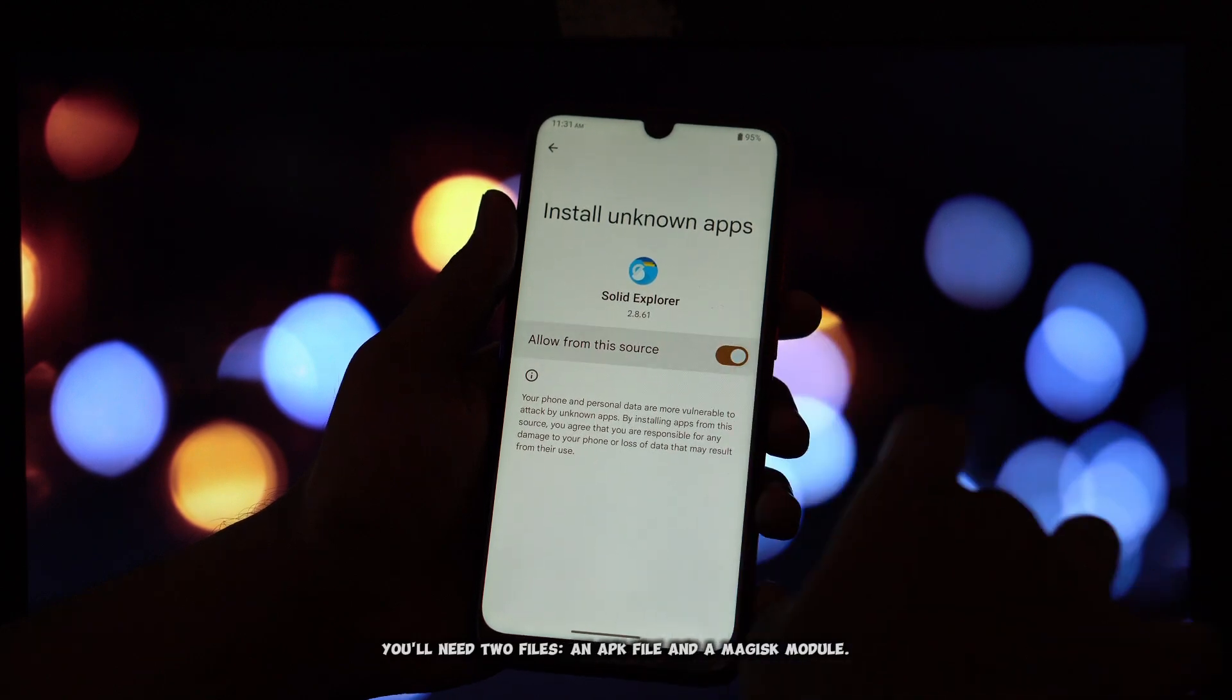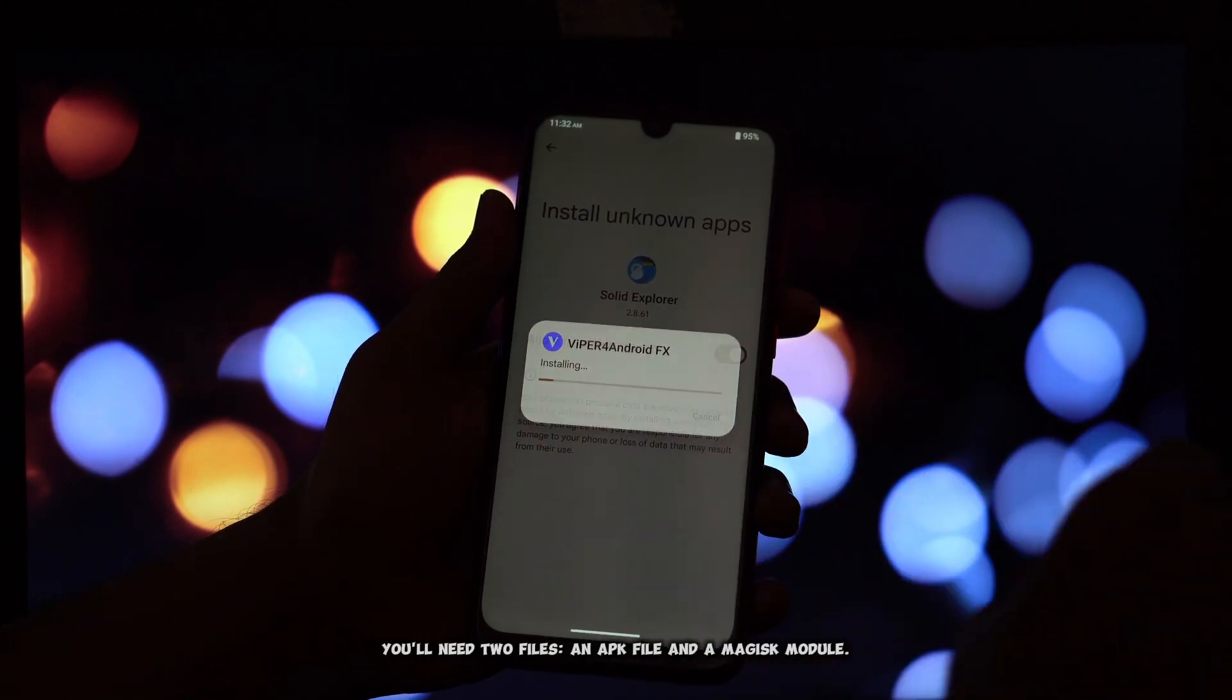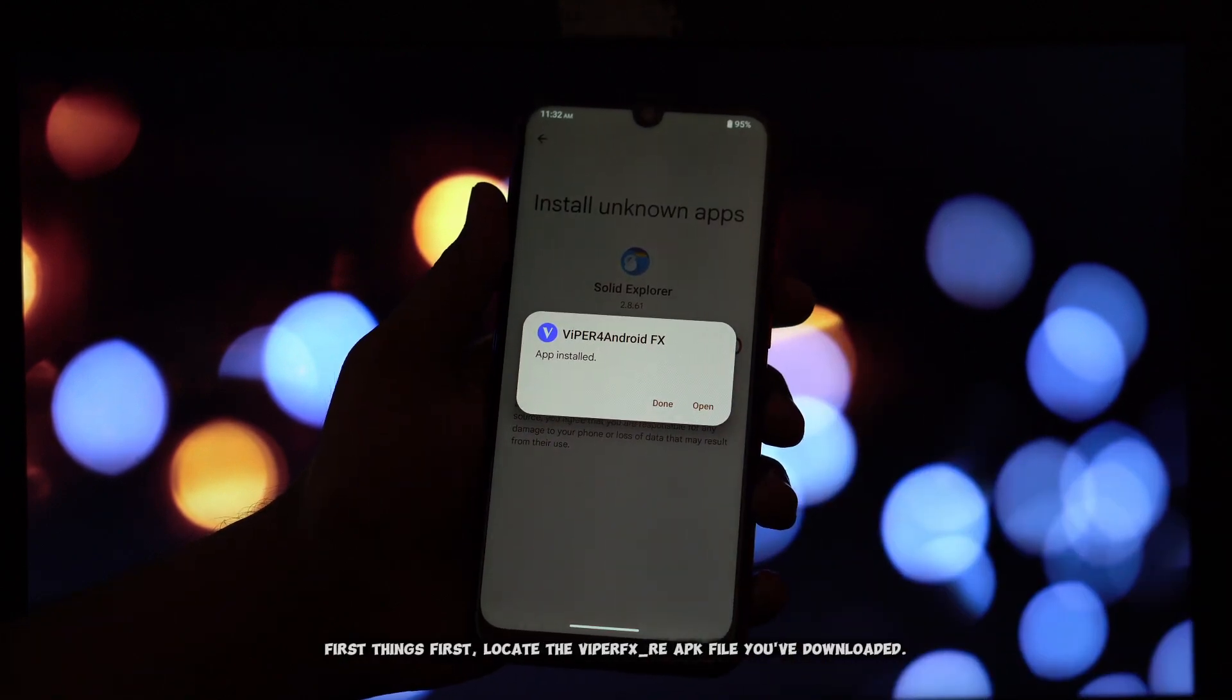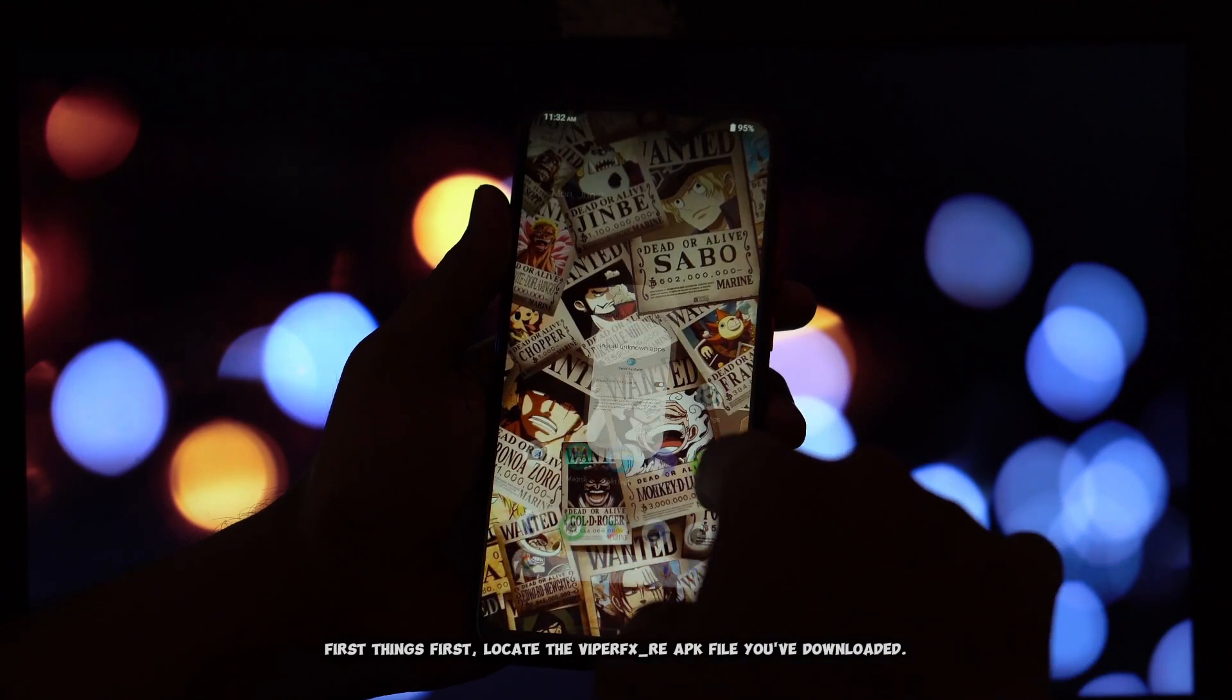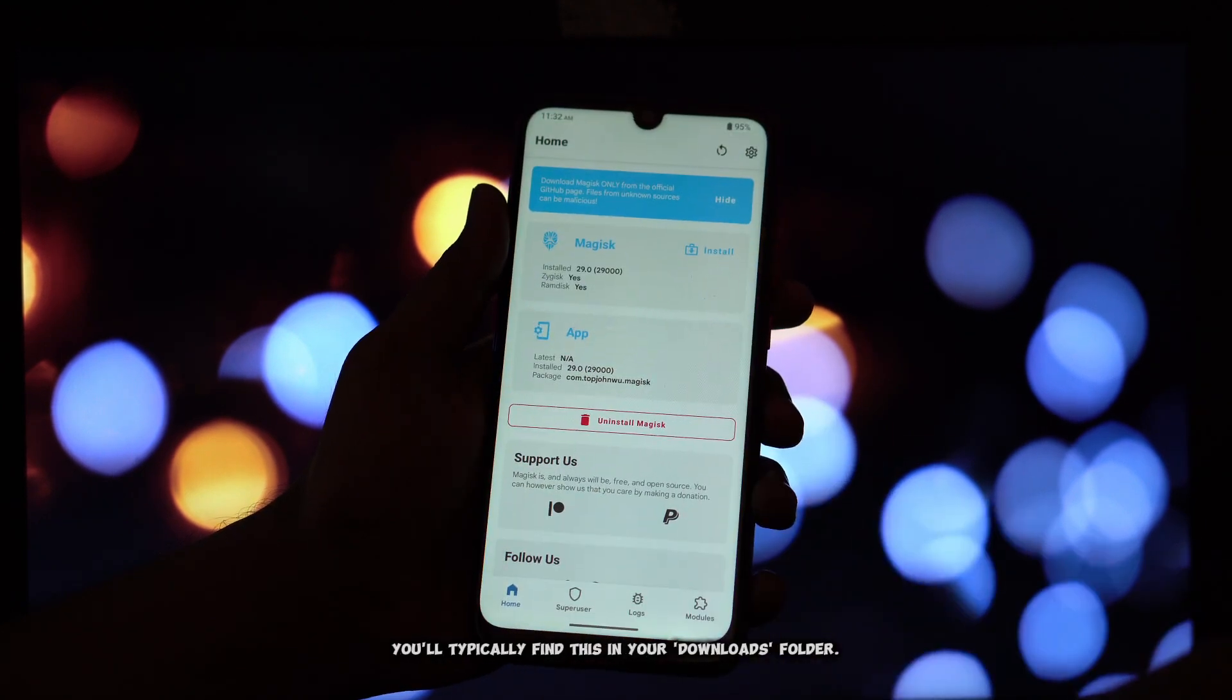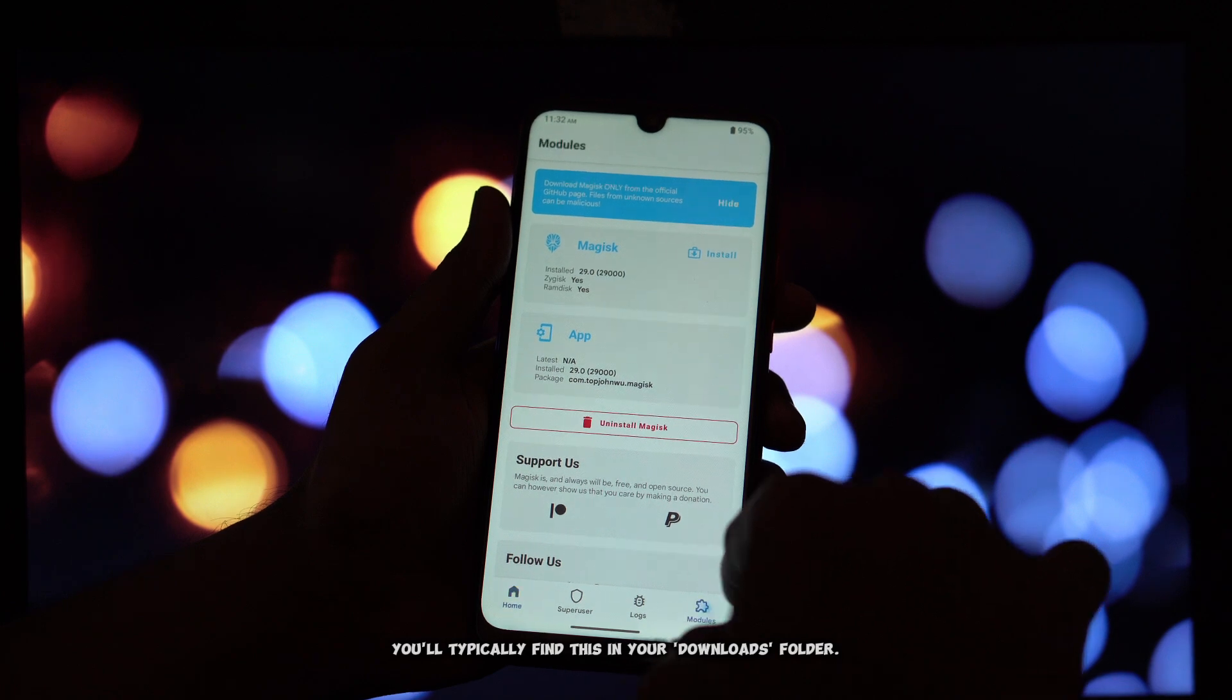You'll need two files: an APK file and a Magisk module. First things first, locate the ViperFX_re APK file you've downloaded. You'll typically find this in your Downloads folder.